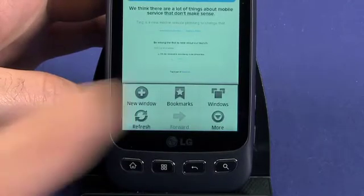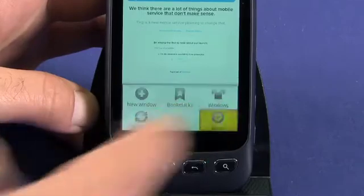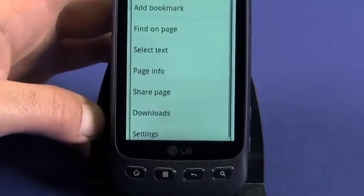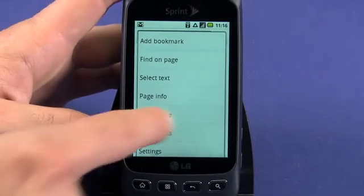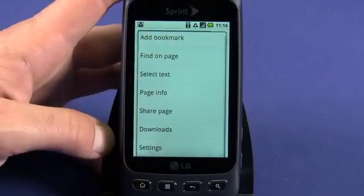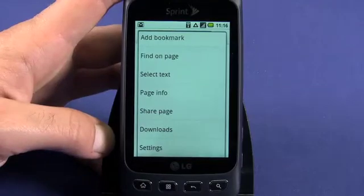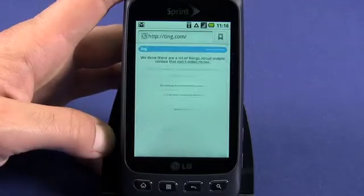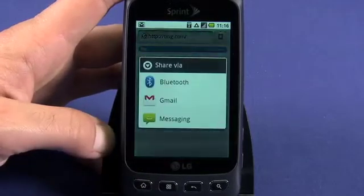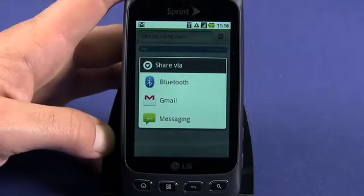Tapping on More brings up a bunch of options that will come in handy later. Here you can add a bookmark, find text on the page, or further down, share the page address via email, SMS, or other apps you might install later like Twitter or Facebook.